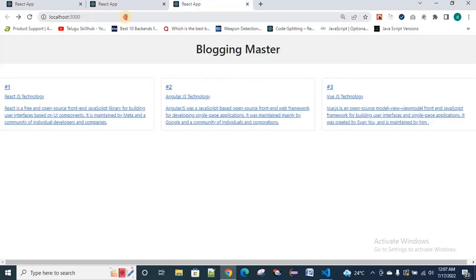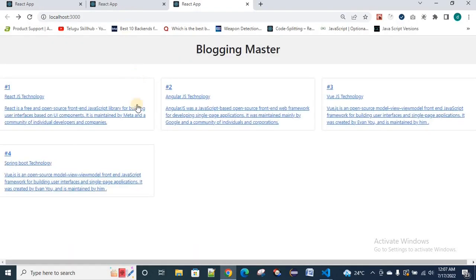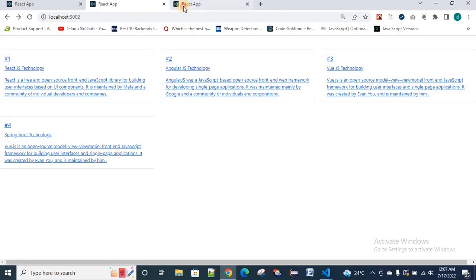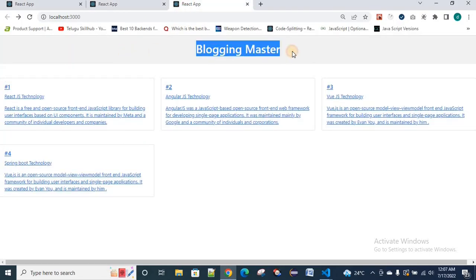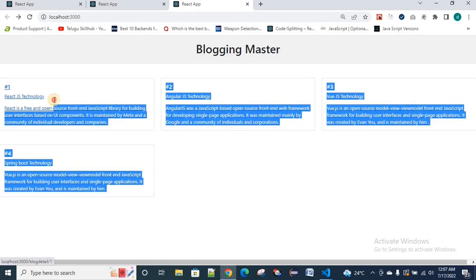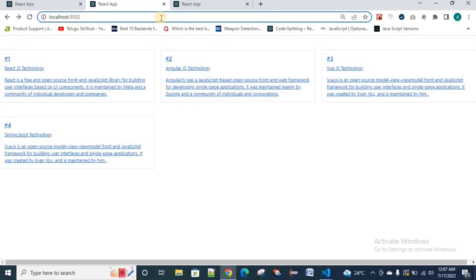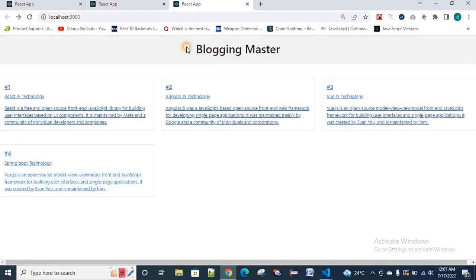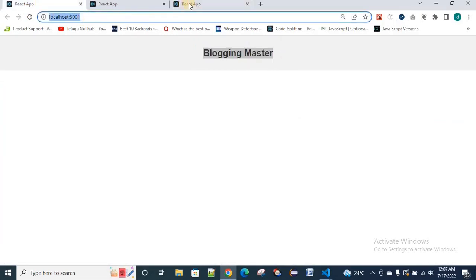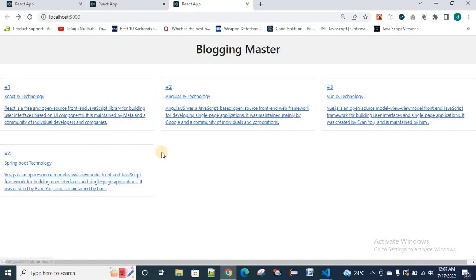When we render the data in our actual application, it comes from two individual servers — the header data comes from the header application server, and the blog data comes from the blog data management server. It is very clear that each piece of data is served independently.